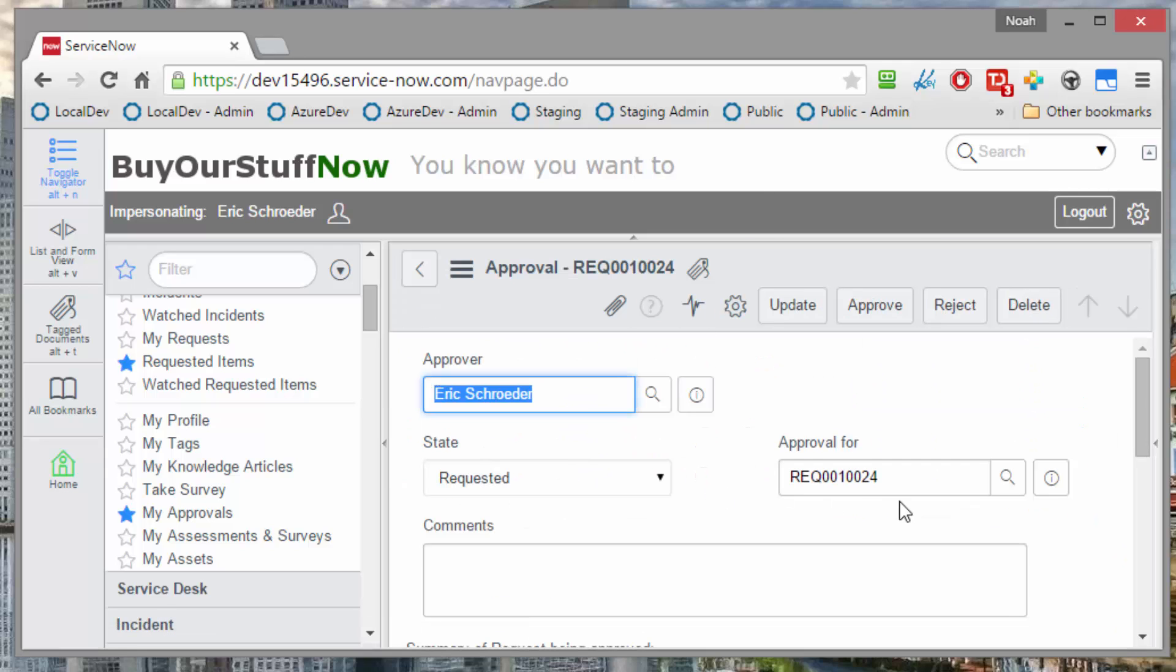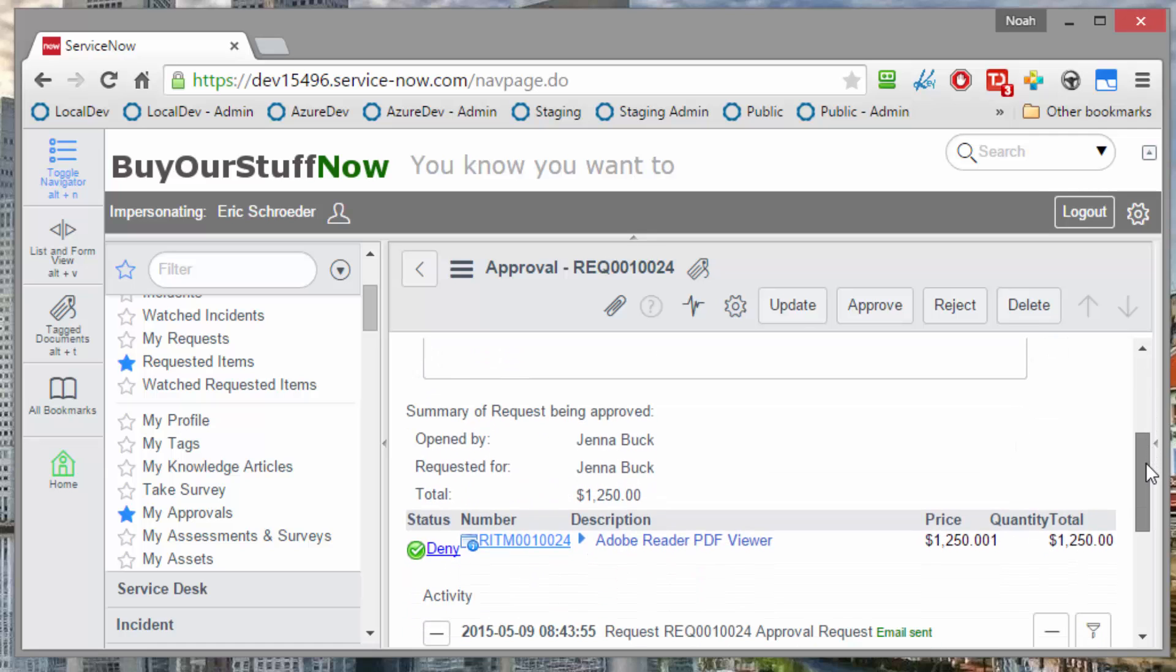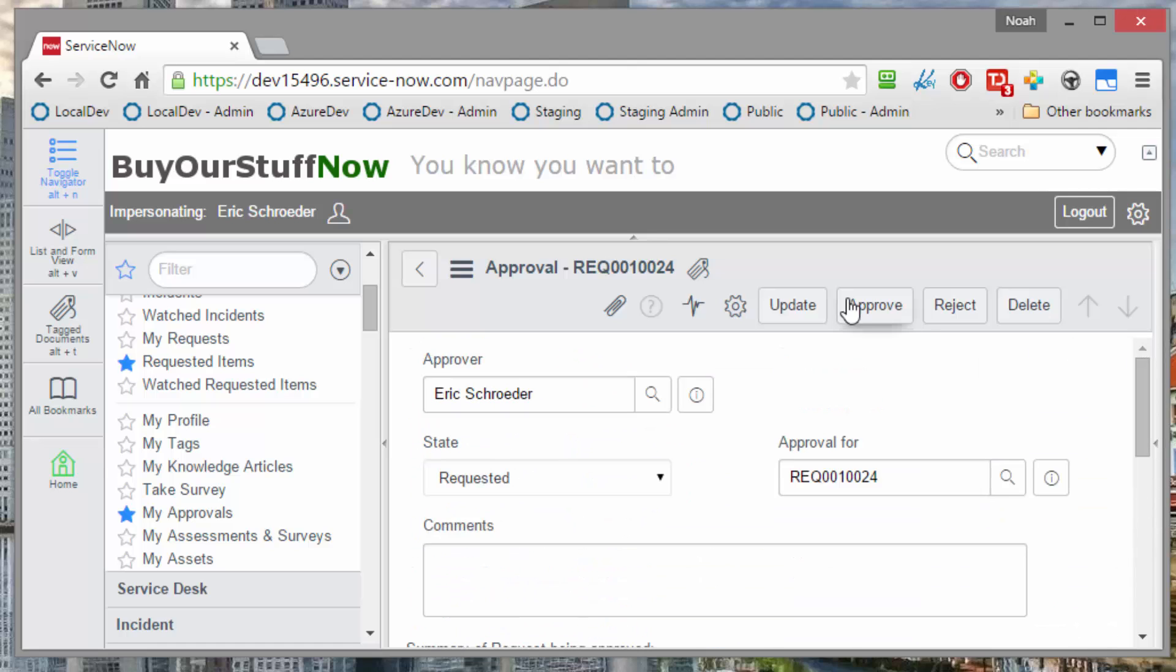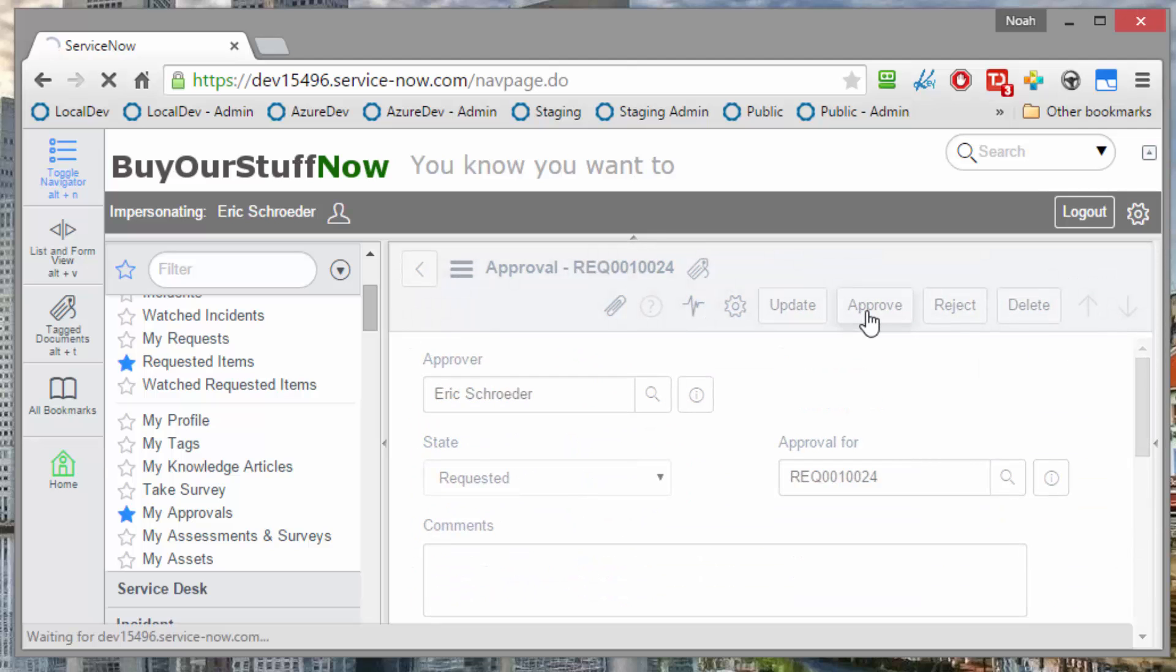And this is just standard ServiceNow functionality. He can review, what is this? It looks like it's Adobe Reader, very expensive price, just a quantity of one. But in this case, he wants to get this project moving, so he's going to go ahead and approve.